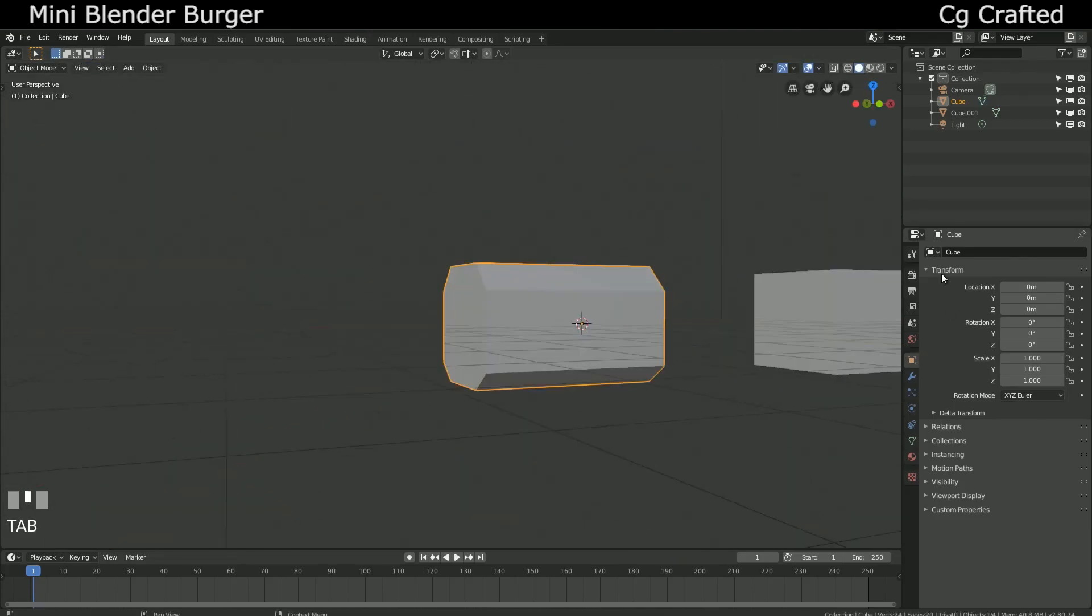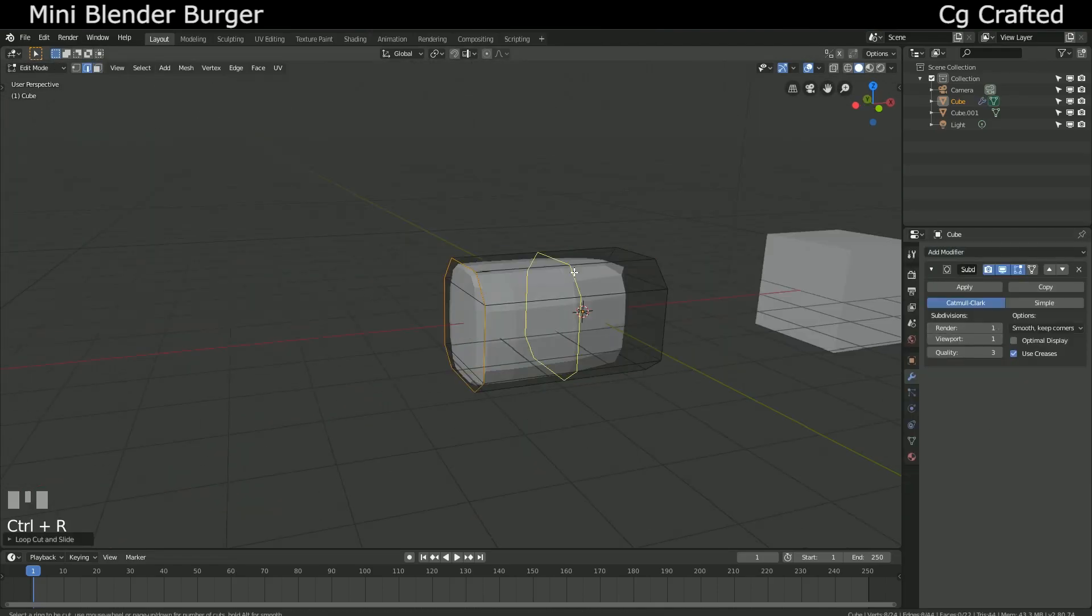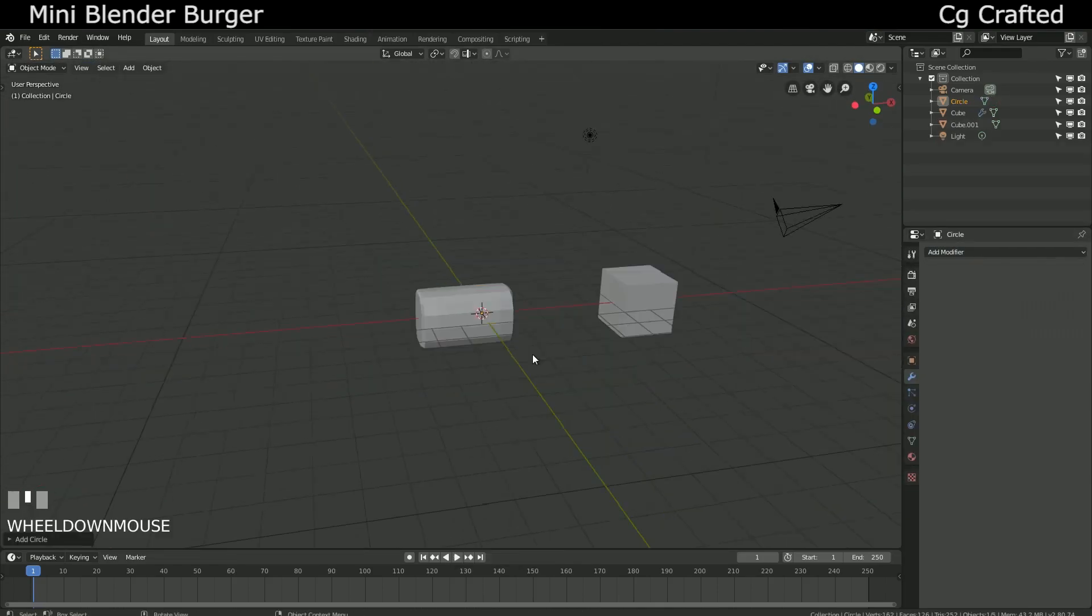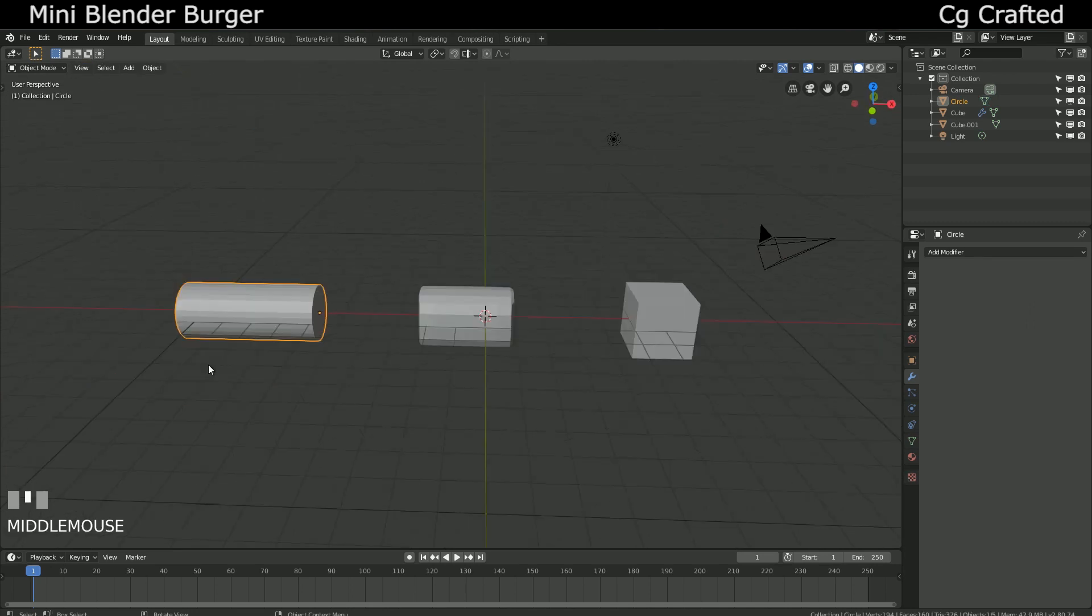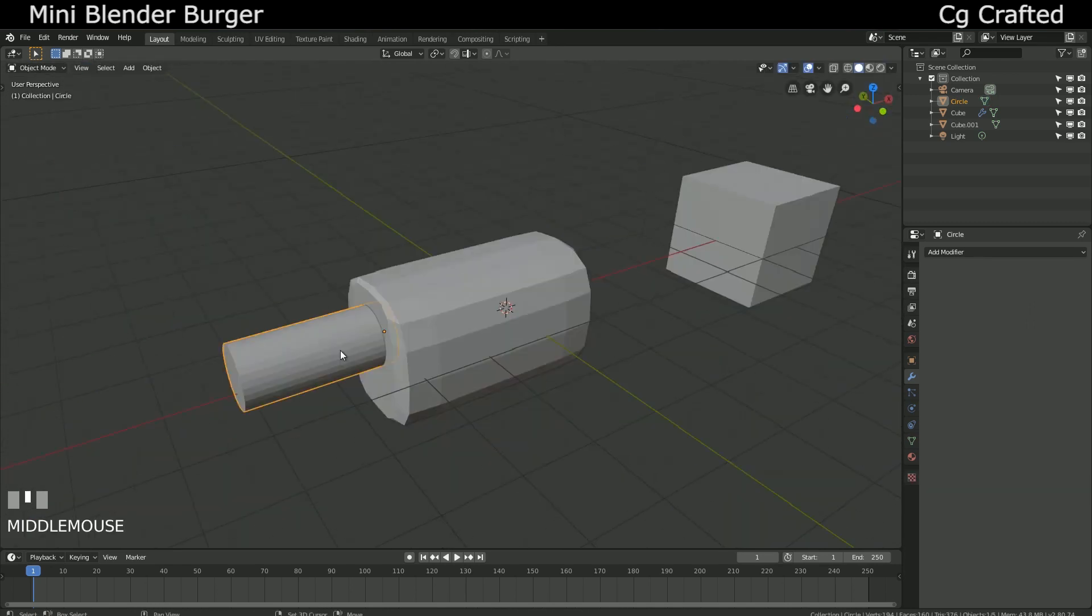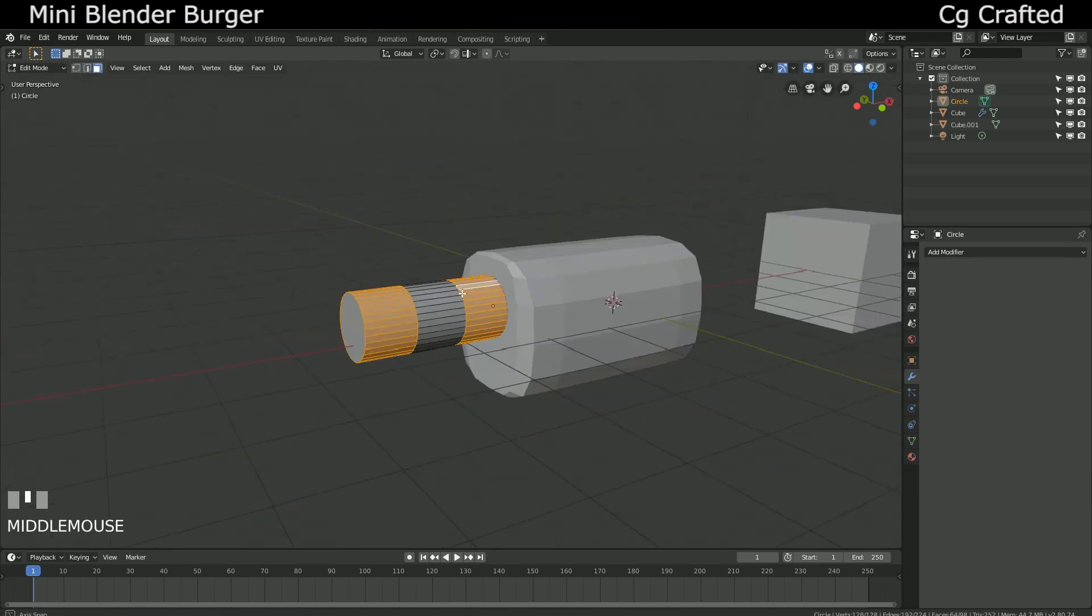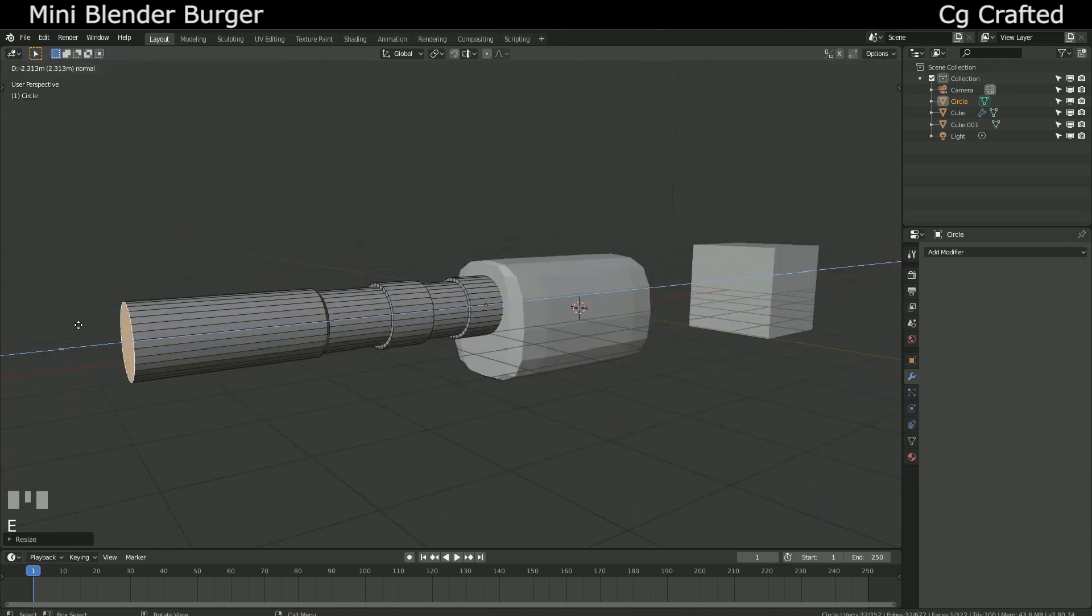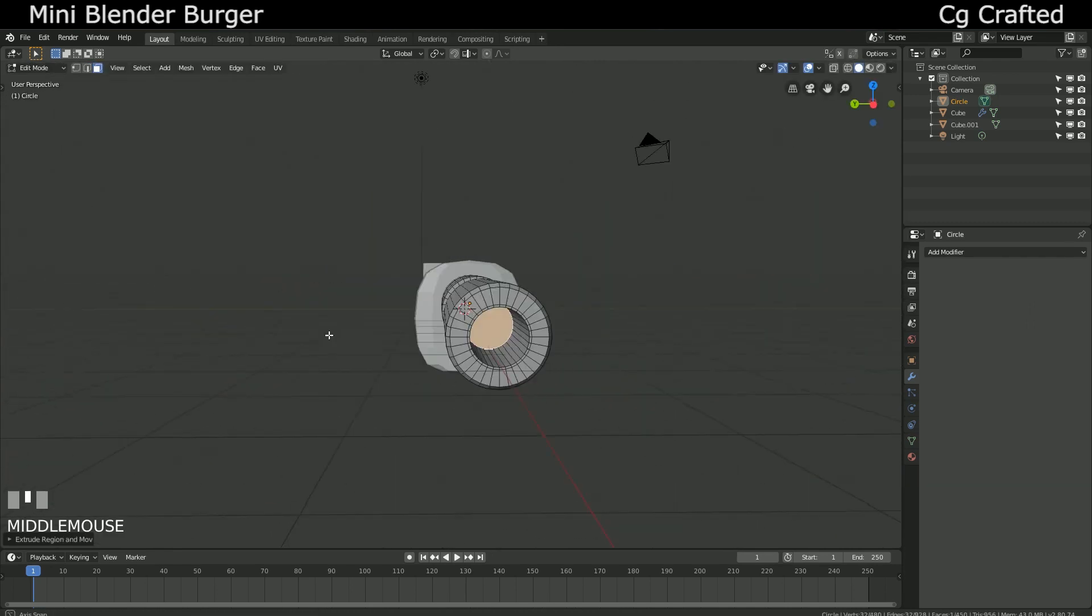This is a mini Blender burger tutorial and I'm CG Crafted. Sci-fi weapons are easy to create, easier than they seem. Just follow our basic rule to make it work.